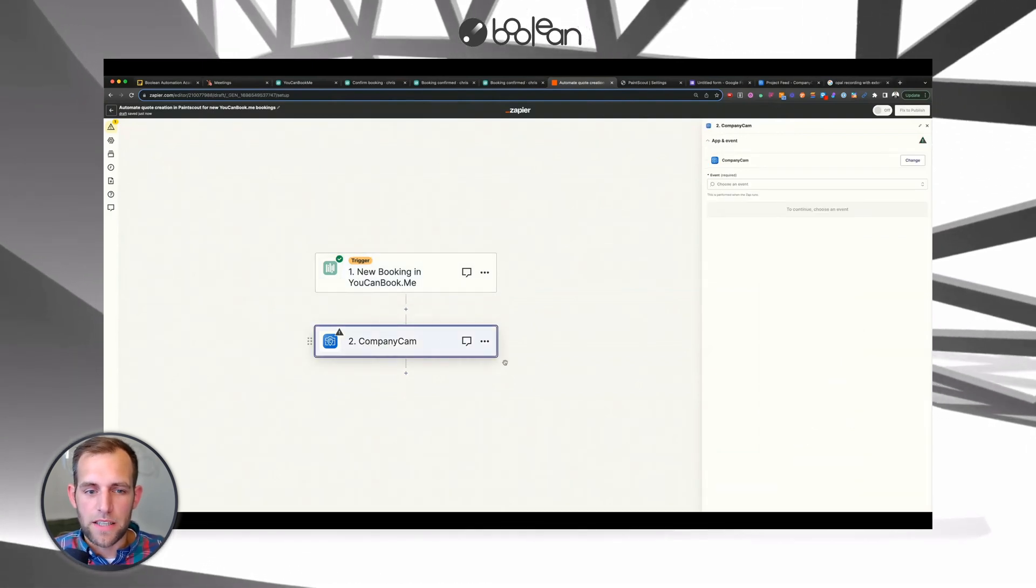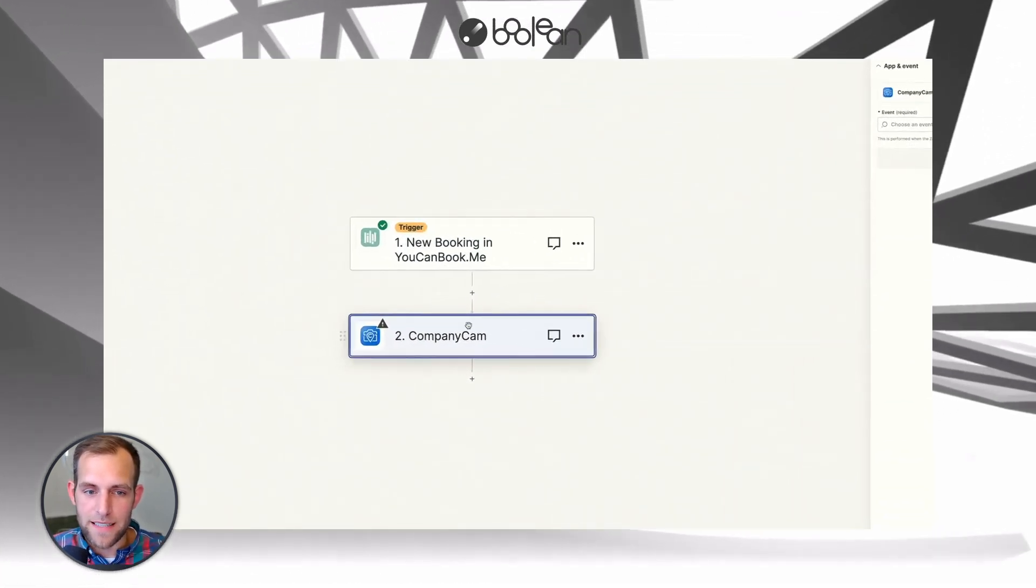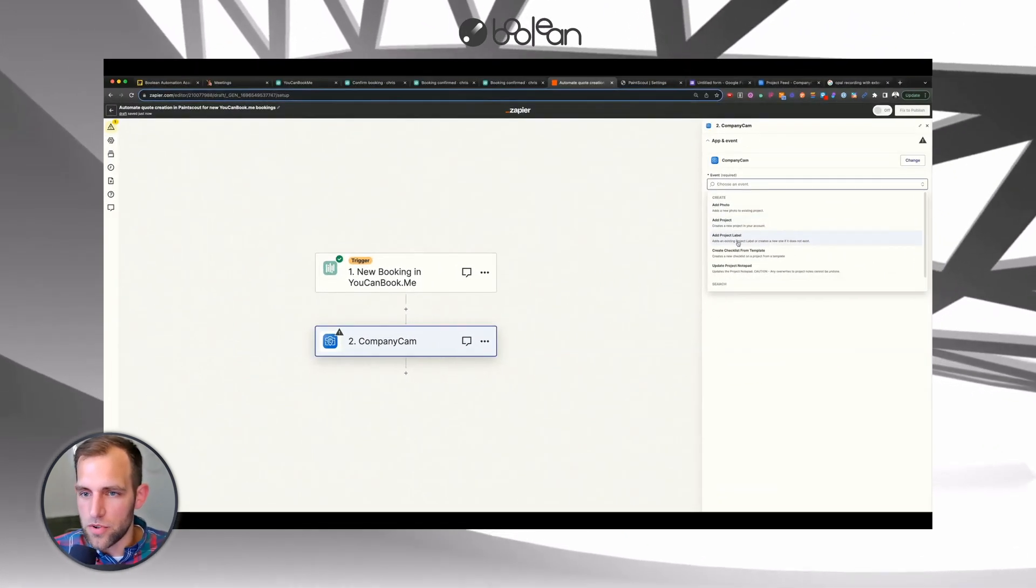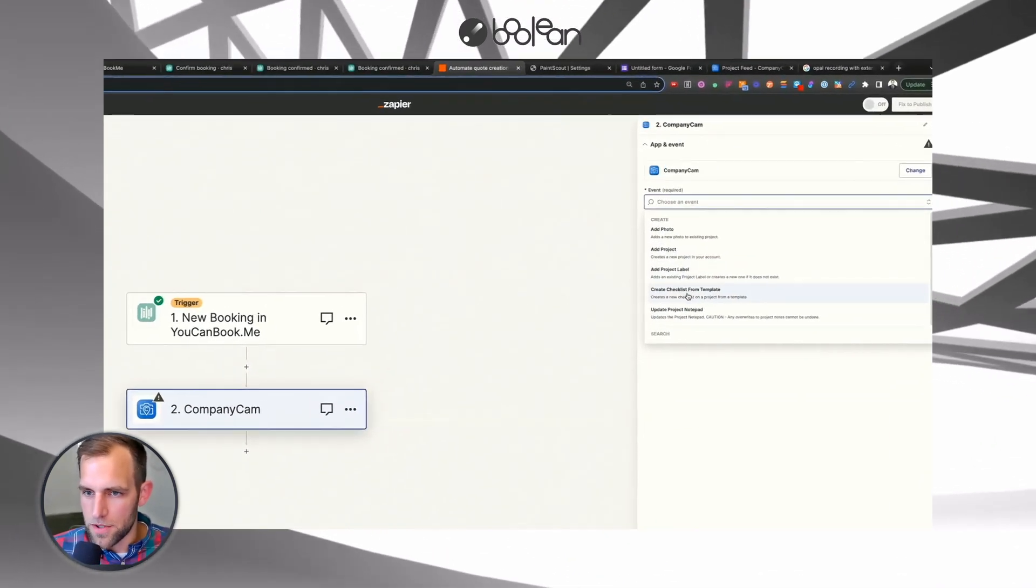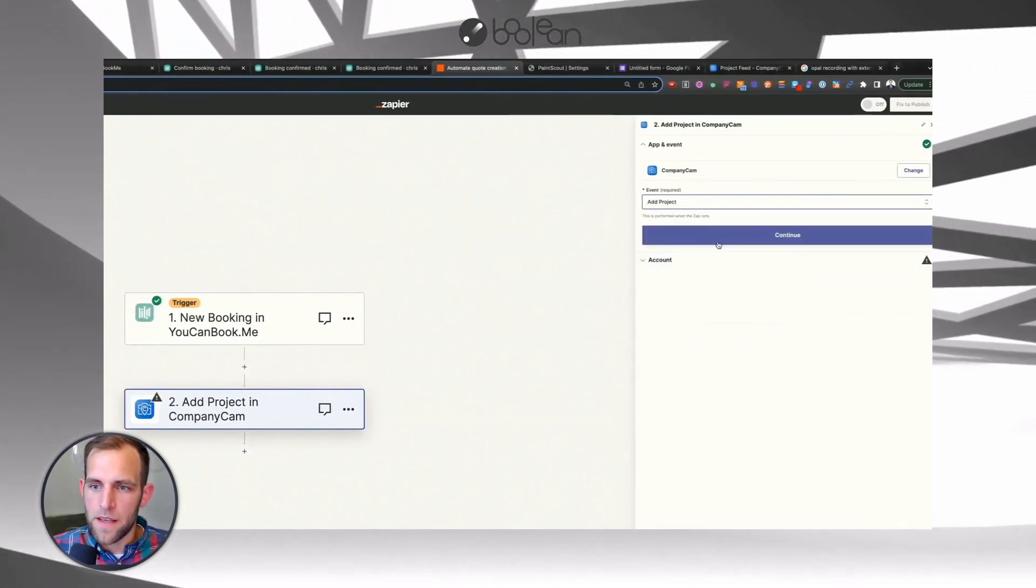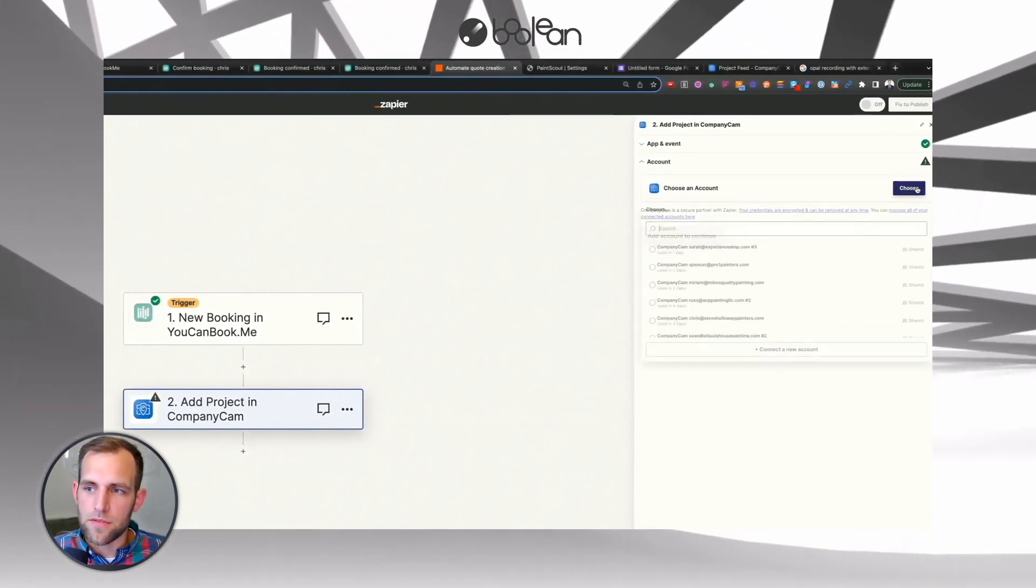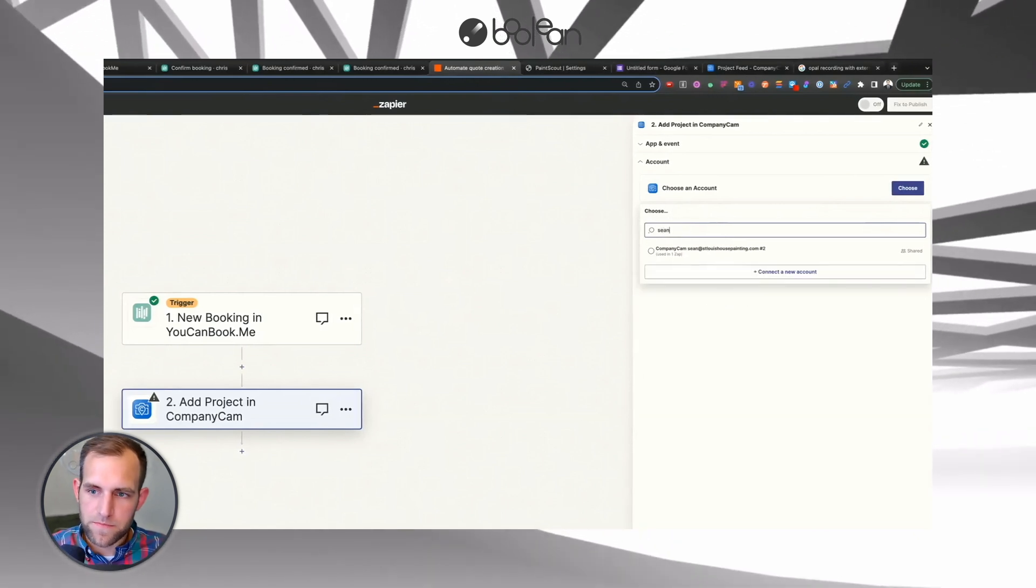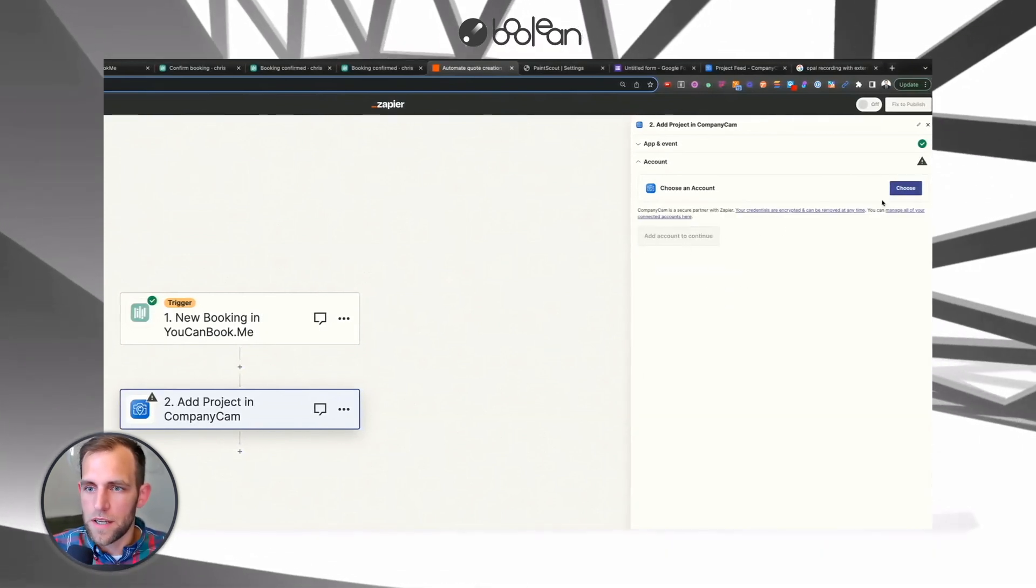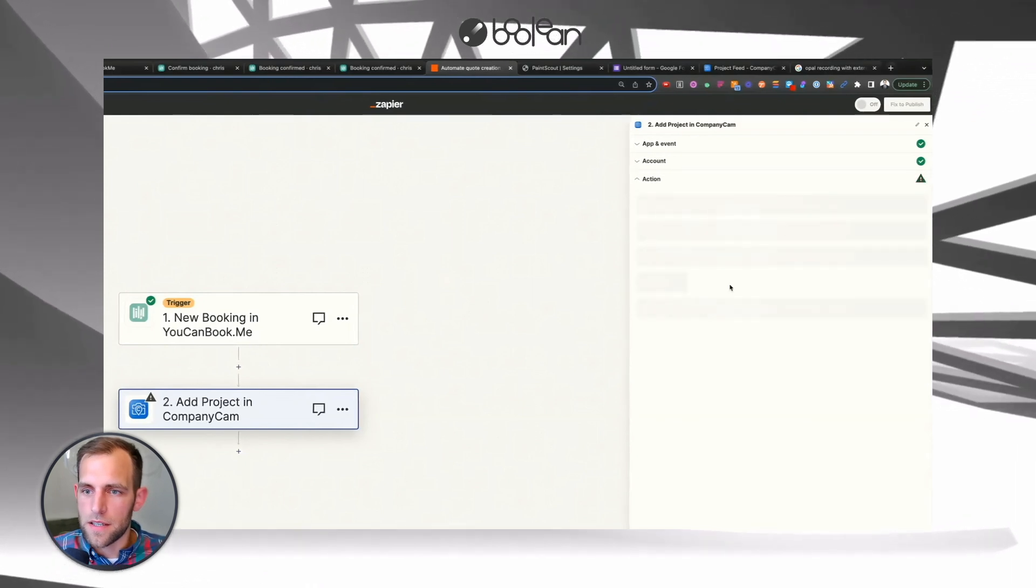So when that test data comes in, I can then go over to or add the next action, which would be CompanyCam. And I want to do the create a project. So we're going to add a project and click continue. We're going to connect an account here. And we've got that one. And hit continue.